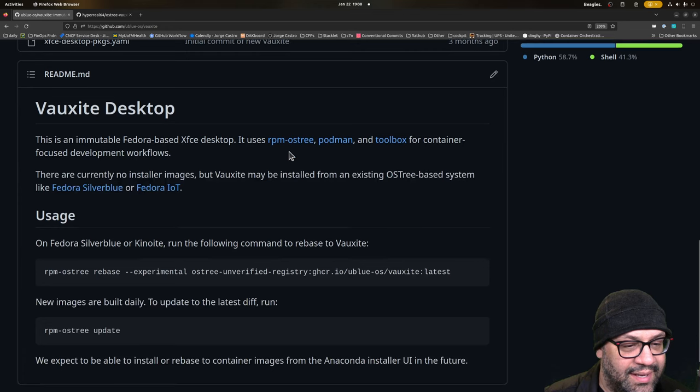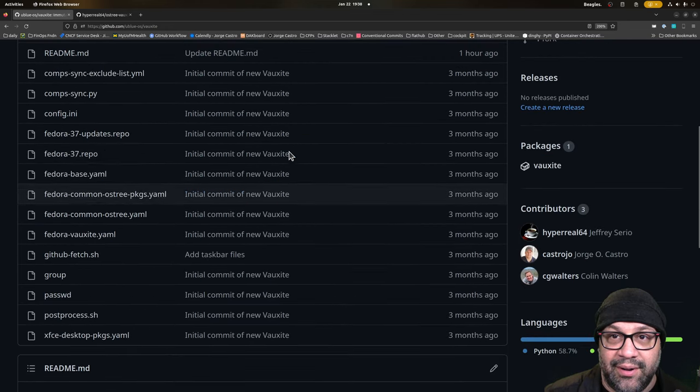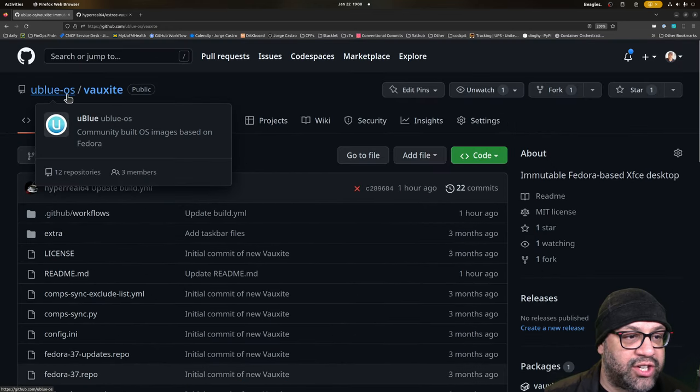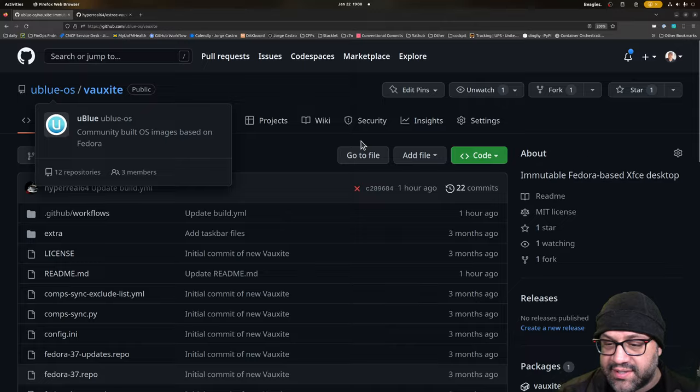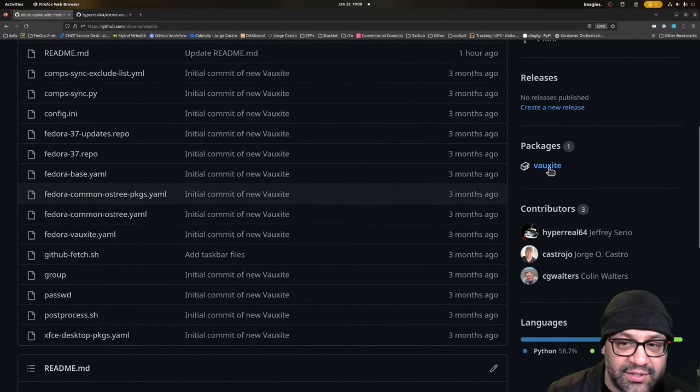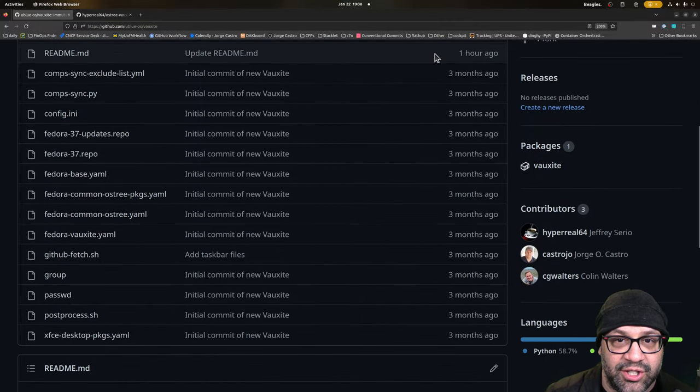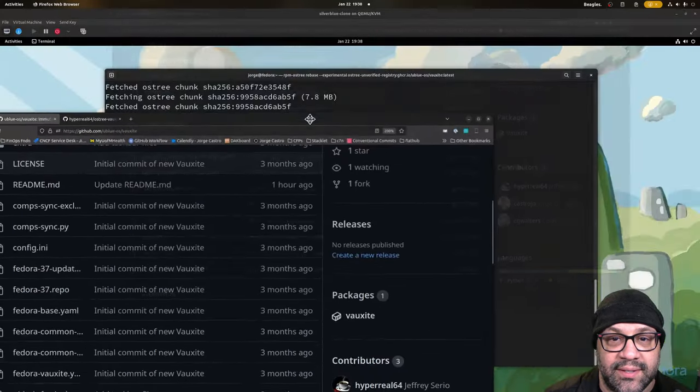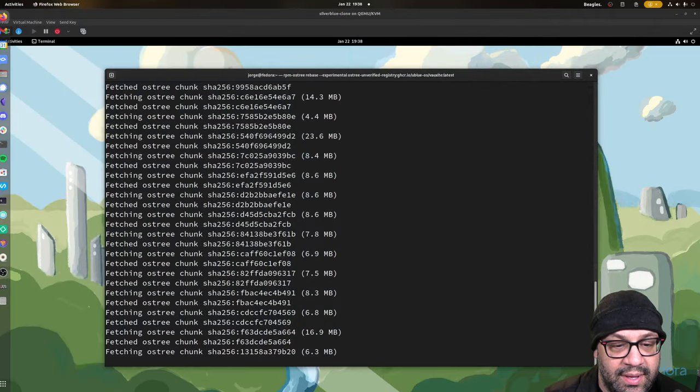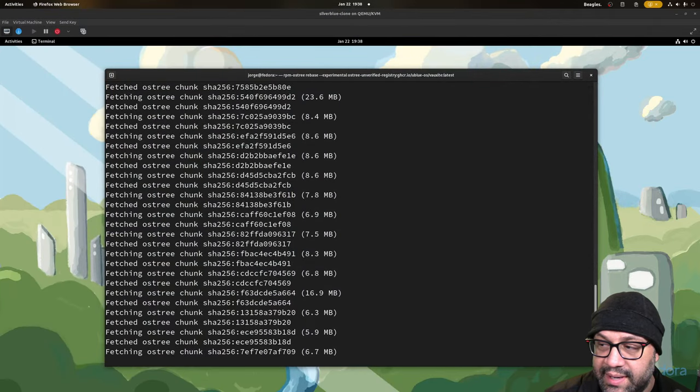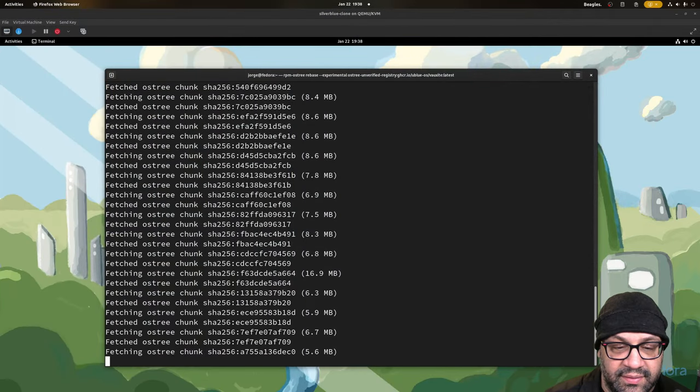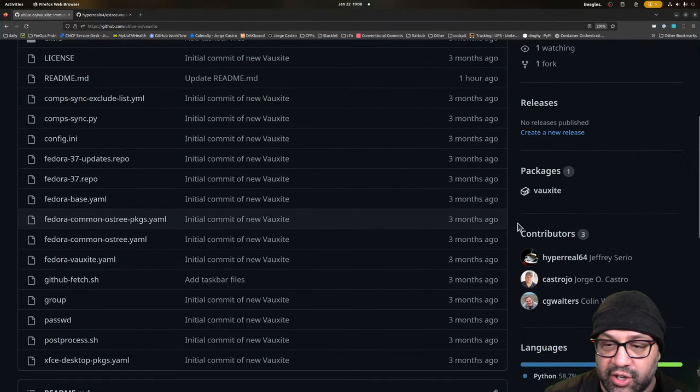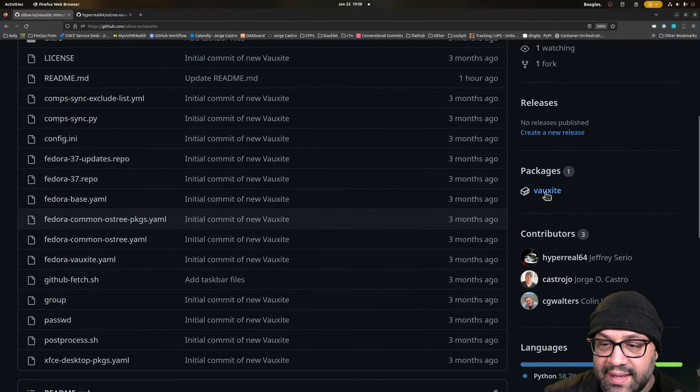So I reached out to them and we got to work. And here it is. Voxite. It's at ublue-os slash Voxite. And here's the first base image. And that is what we are rebasing to now in the background. You might have seen it, they are downloading a bunch of layers. That's very Docker looking thing.